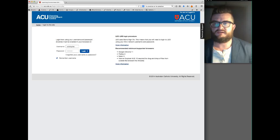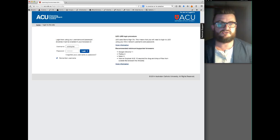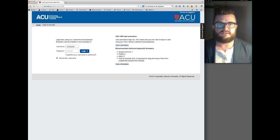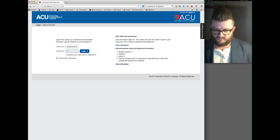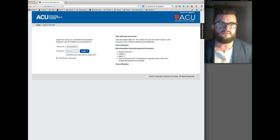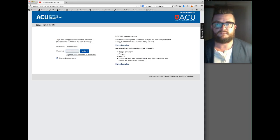Then press return so that you access the site, and it should take you to the Leo homepage. If you're not already logged in, it'll ask you to log in. I'm just using a demo account here, so you'd need to use your staff login and your normal password.